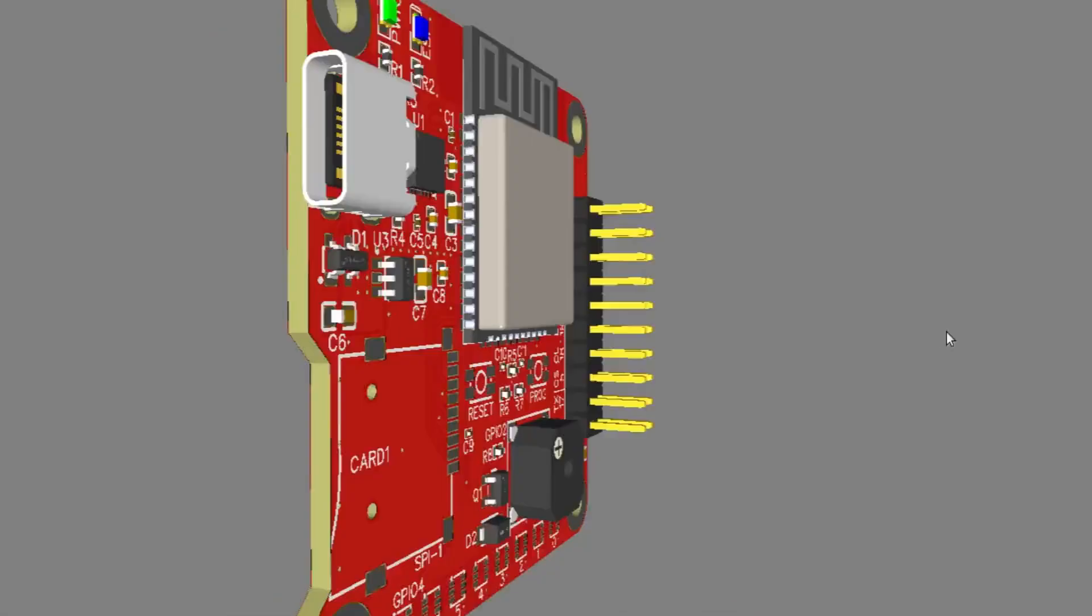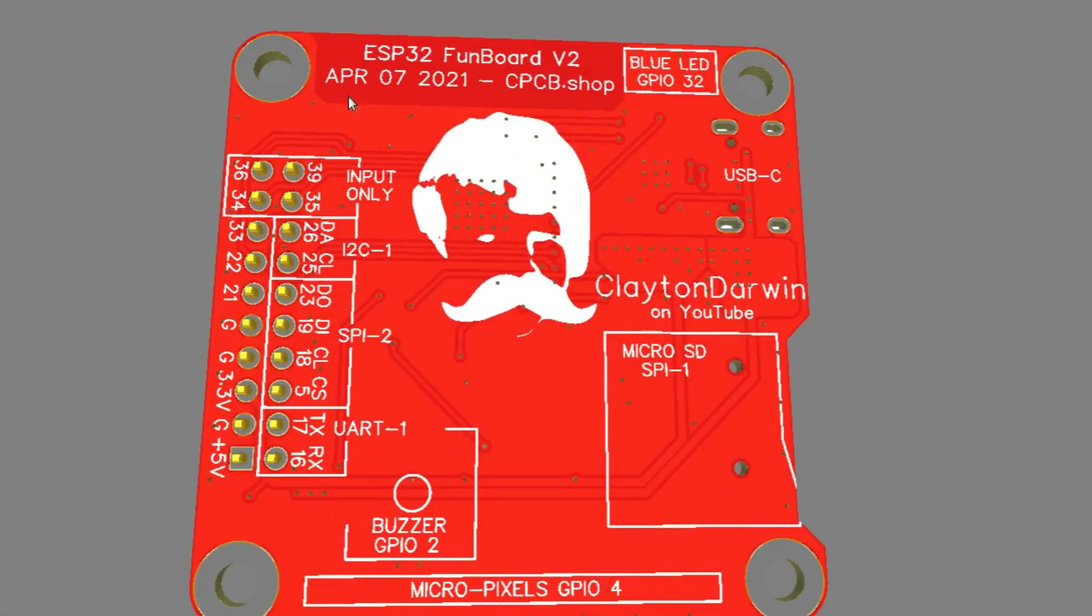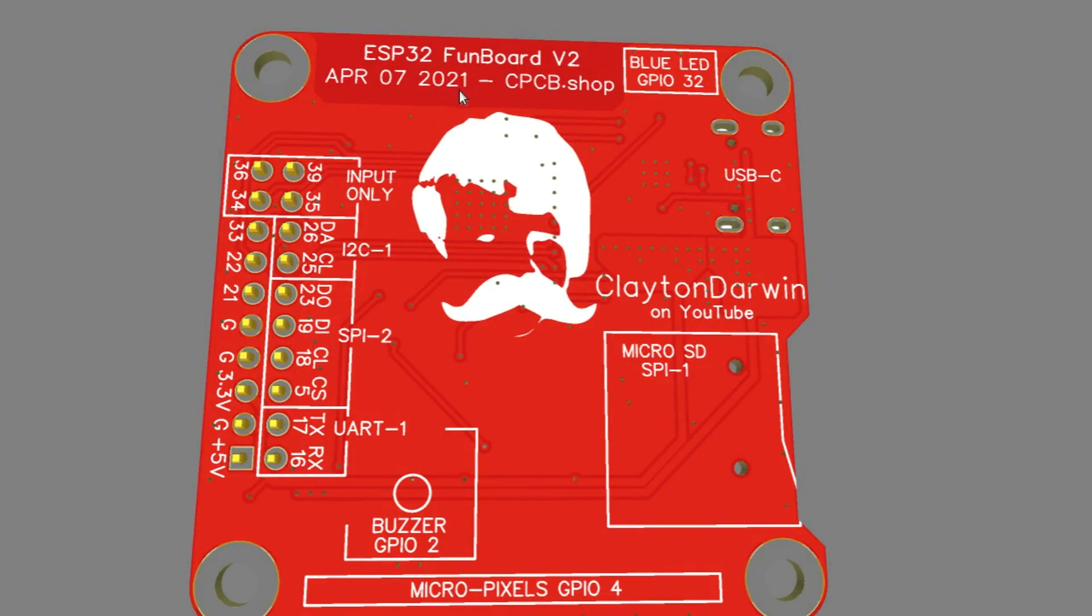All right, it is April 7th, 2021, which is my birthday as a matter of fact, so I'm going to order a couple of these V2 fun boards to test just to make sure everything is right before I start letting everybody use them.